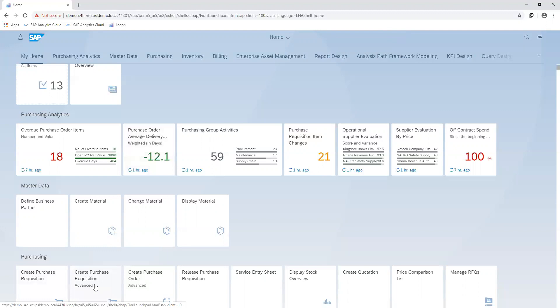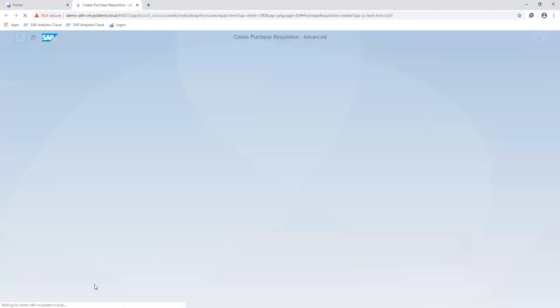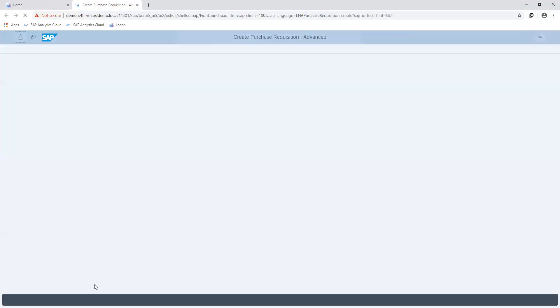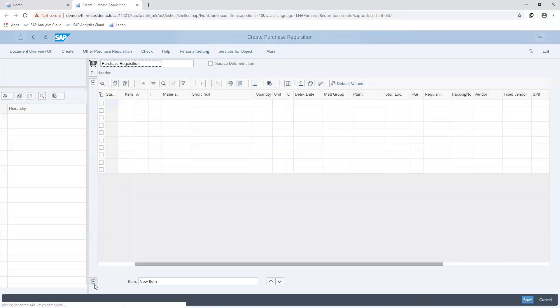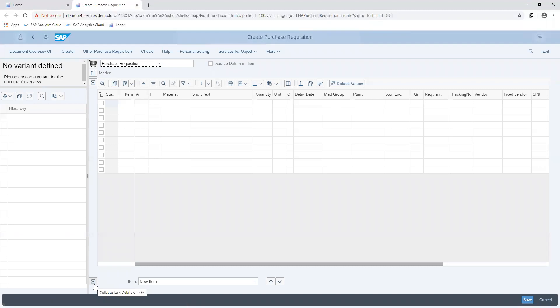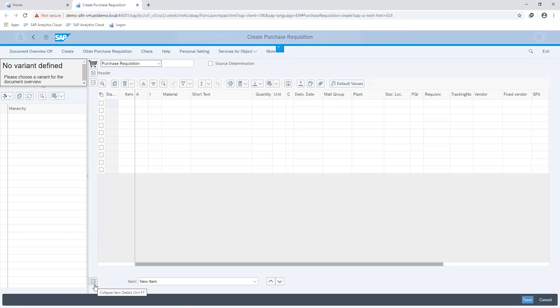Moving to the transaction, we are going to create a purchase requisition for the 33 mm pipe material. We have already created the master record for this material. You can click on the link on the screen to direct you to the video on how to create the material in SAP.